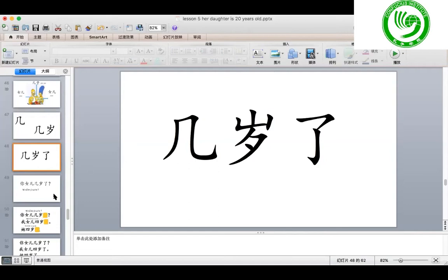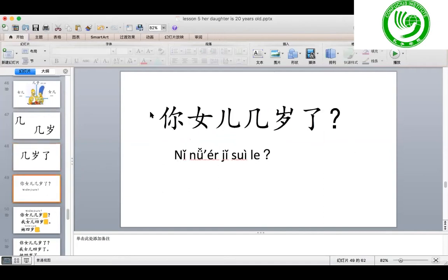Then how to ask how old is your daughter? Your daughter in Chinese is 你女儿. We just add how old: 你女儿几岁了？ 你女儿 means your daughter; 几岁了 means how old. Let's practice: 你女儿几岁了？ Try to say this sentence: how old is your daughter?